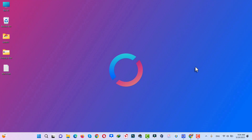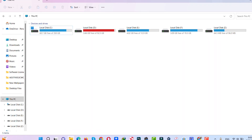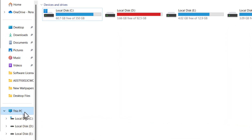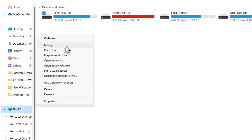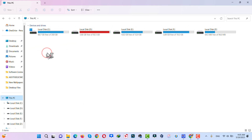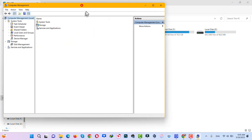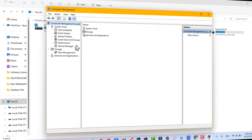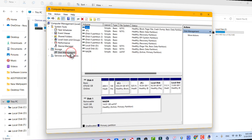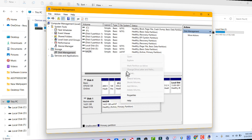Our next method is changing the drive letter to fix the problem. Connect your USB drive to your computer. Right-click on This PC, click Manage, which opens the Computer Management window. After that, click on Disk Management. There you will see your USB drive — right-click on it and click Change Drive Letter and Paths.